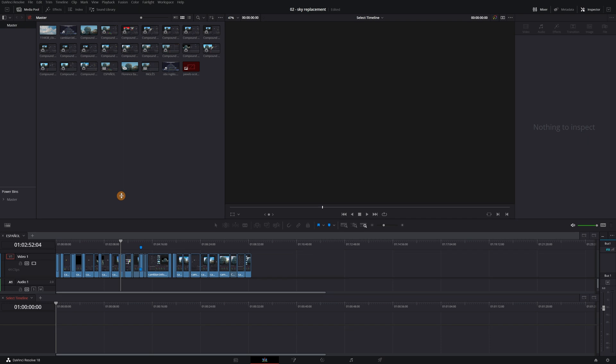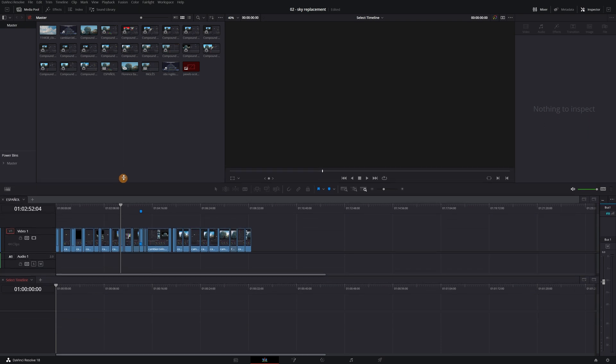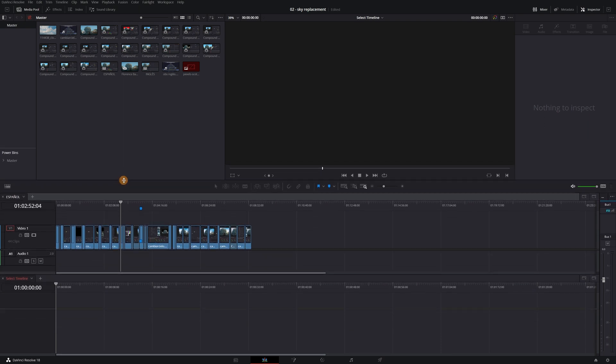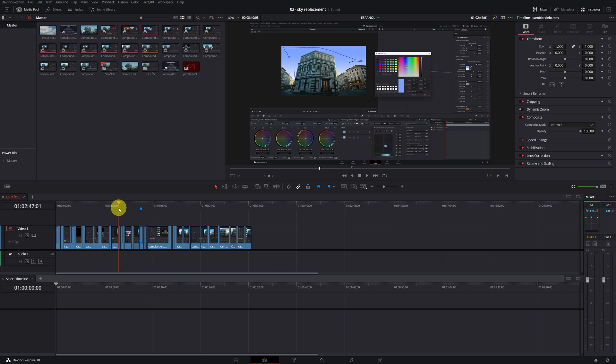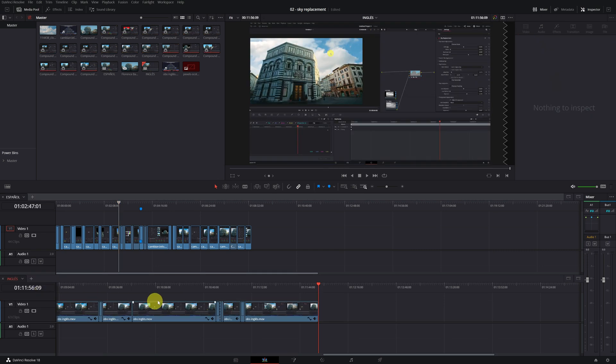In this way, we can edit in two timelines simultaneously. I will use the timeline above to edit the tutorial in Spanish, and in the timeline below, I will select the English version.